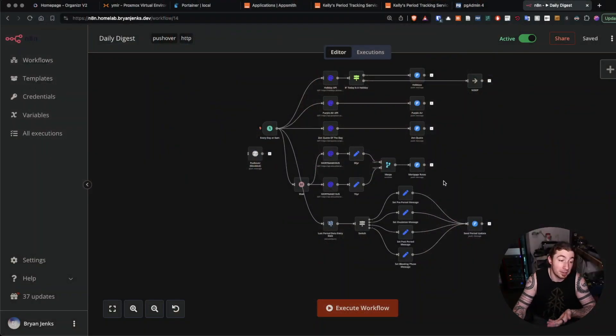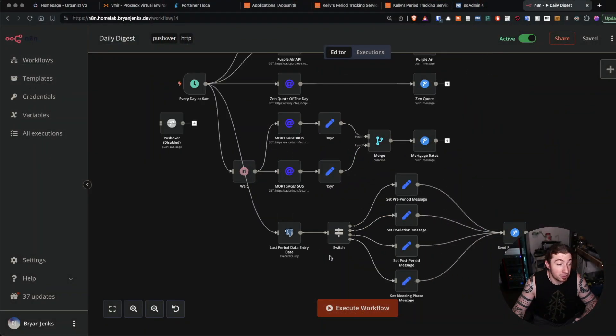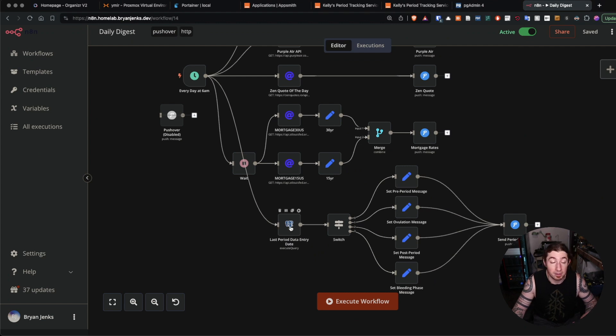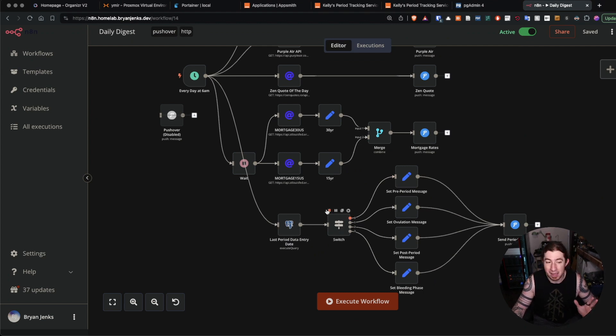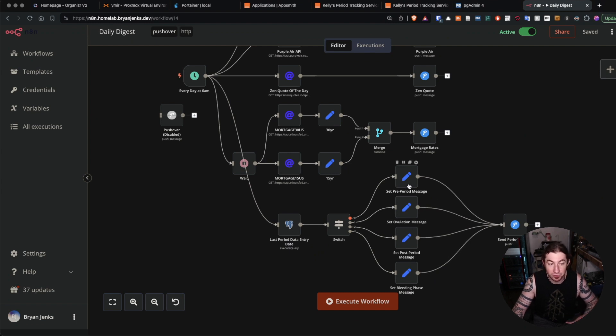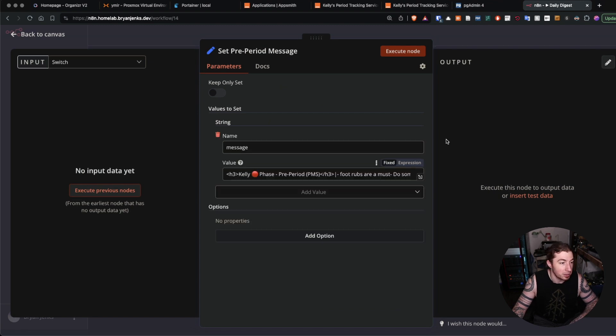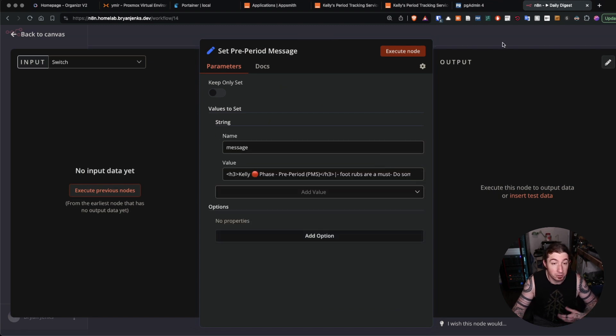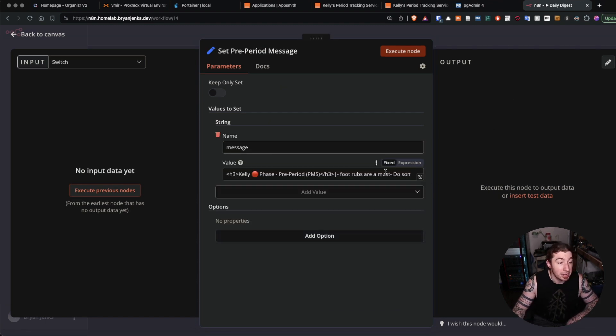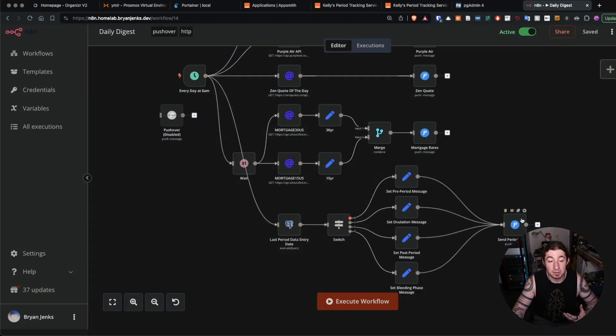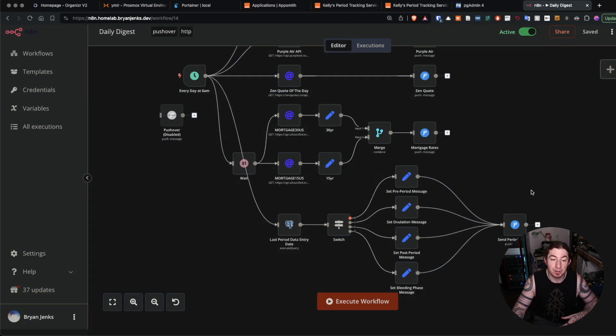In my daily digest, when was the last date of a period's data entry, and then this does date math to figure out which message for which phase of the period we're currently in, whether it's follicular, luteal, the actual period, or ovulation. I have messages that get sent to me daily based on what phase of the cycle we're in.